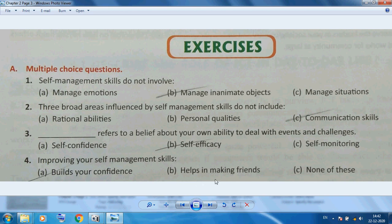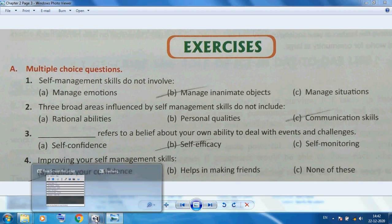Today I discussed Chapter 1 and 2 MCQ questions — both internal and external. Hope this is very helpful to you. Thank you so much, students.